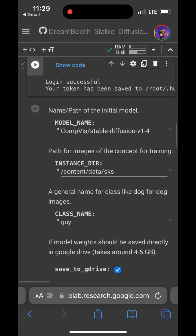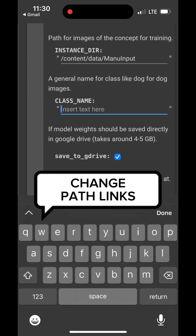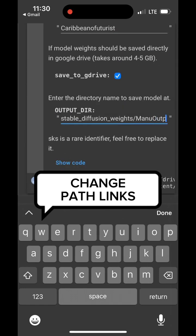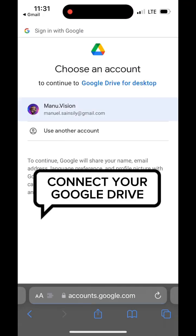Continue with the rest of the setup. Make sure to change the path name for both the input and output directories. Connect to your Google Drive account.